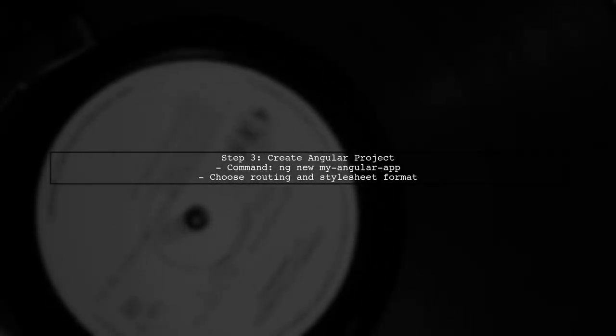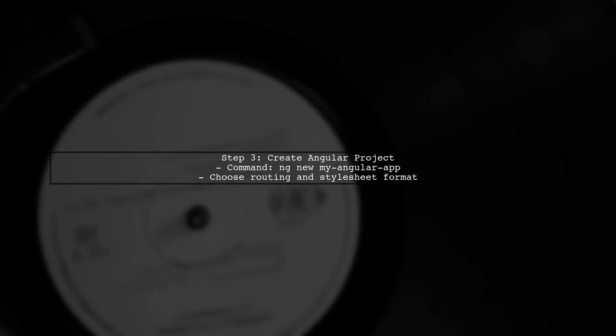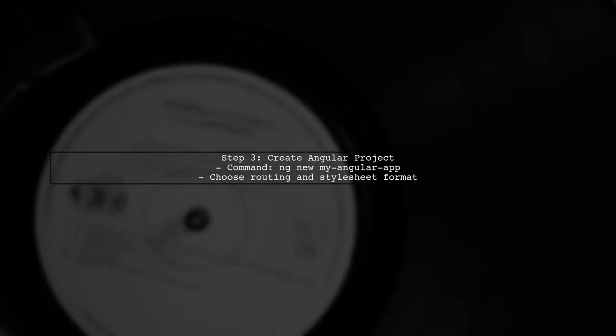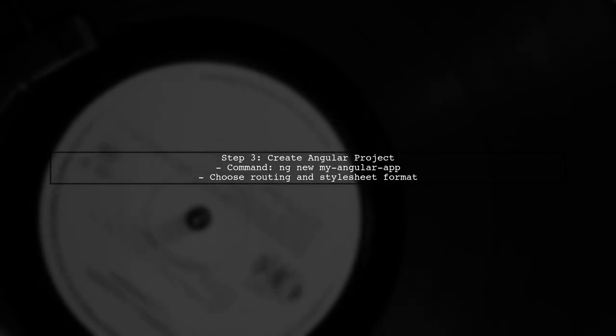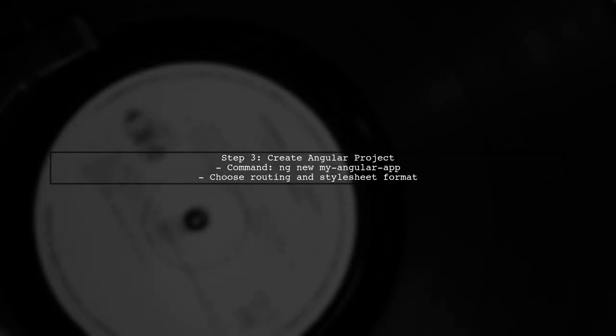Now, let's create a new Angular project. Use the Angular CLI to generate a new project by running the command shown on the screen.